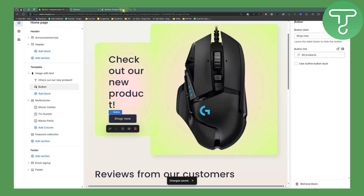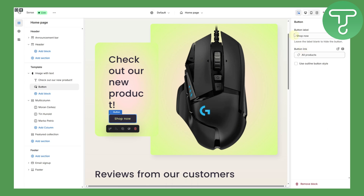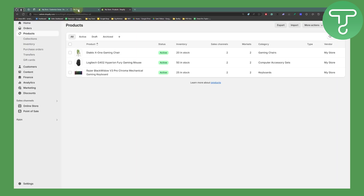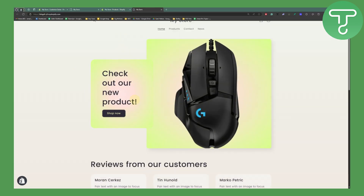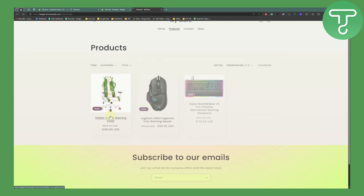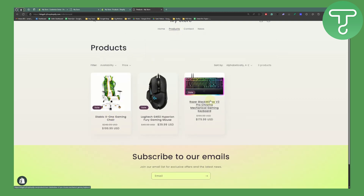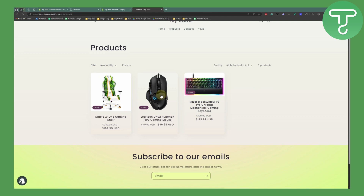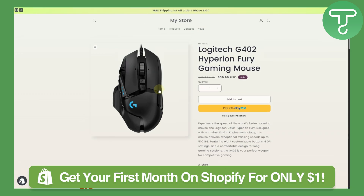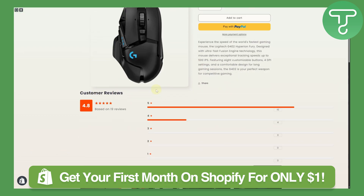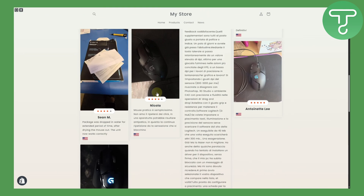Let's check how the store looks on the front end. If I click on 'Shop Now', it takes me to the product section. From here I can move ahead and click on whichever product I'd like to choose. If I click on the mouse, I have my title and everything, and below I have reviews and everything going on. Pretty simple.